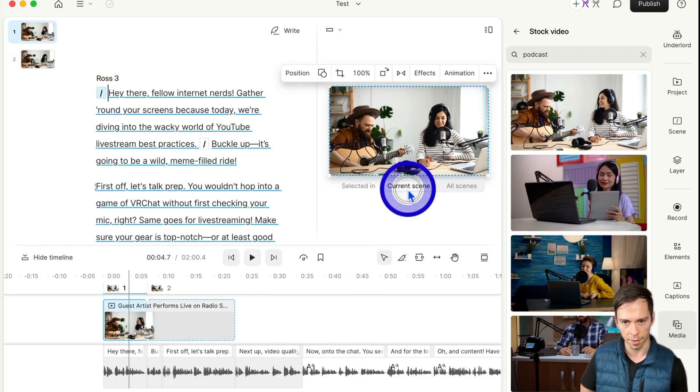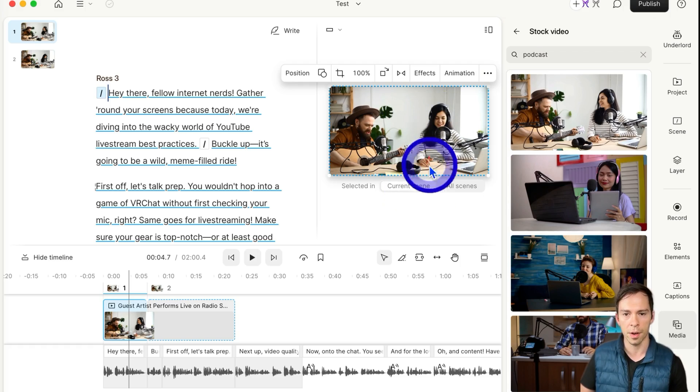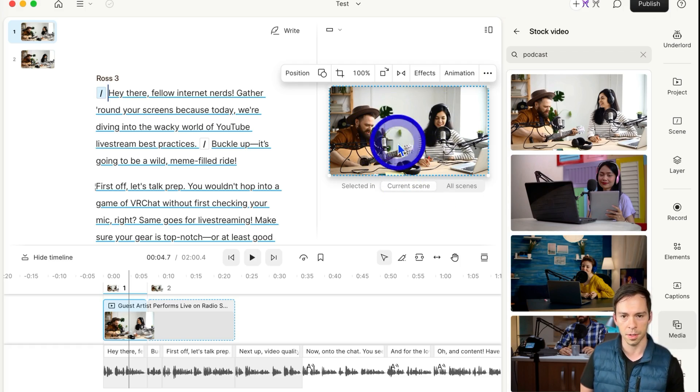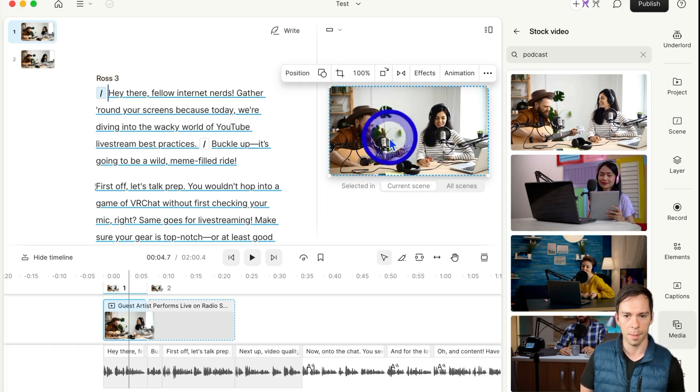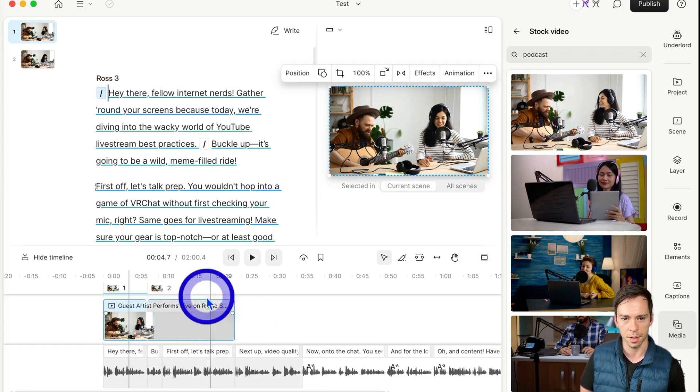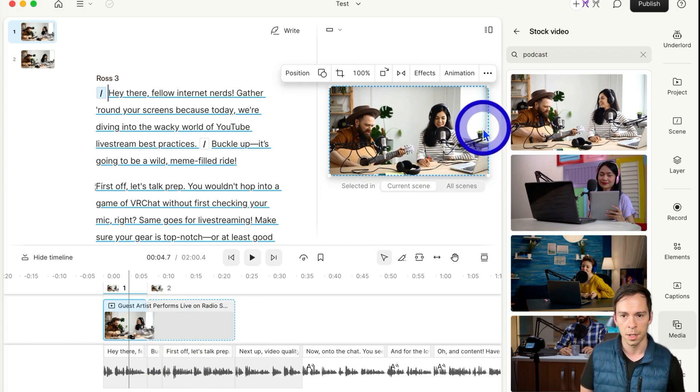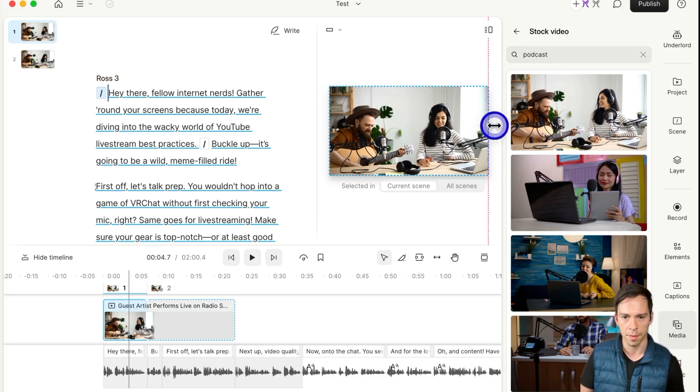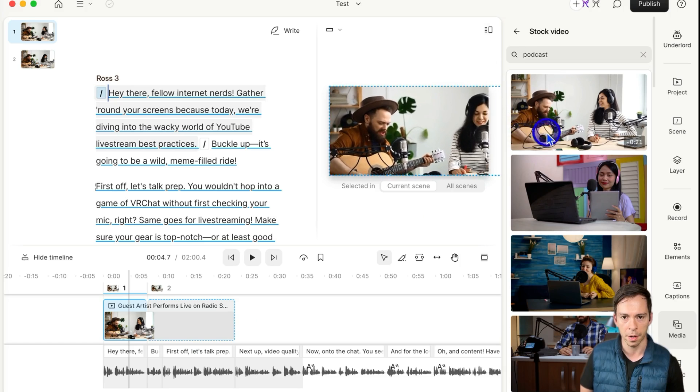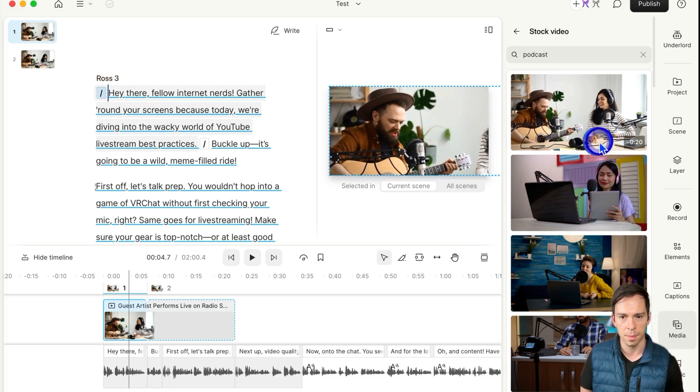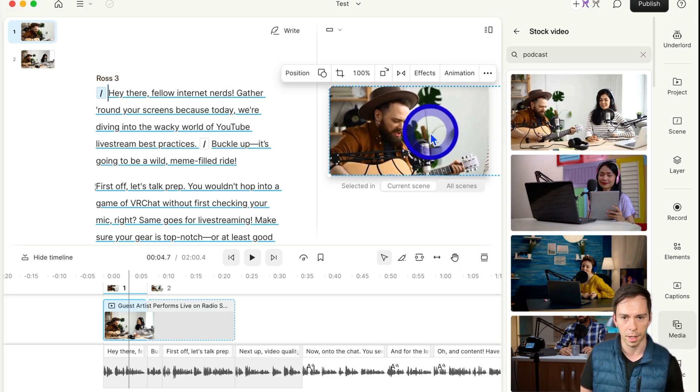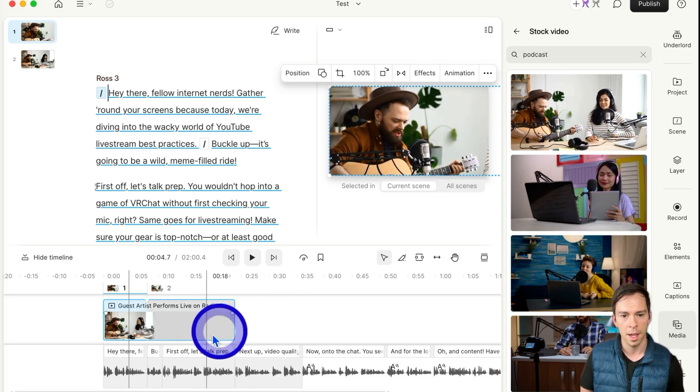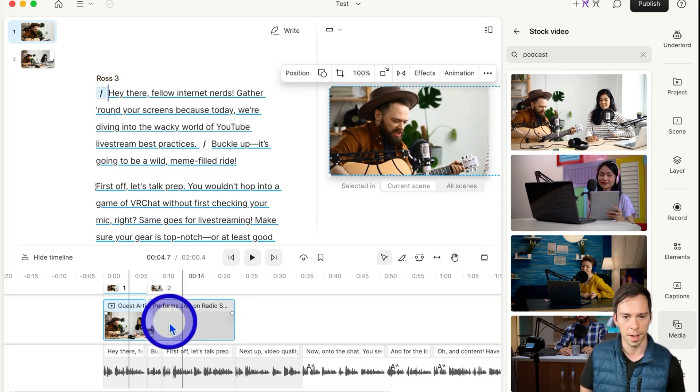If I click current scene, whatever I do to this image is only going to happen in this scene, not scene two. For example, if I make it bigger to zoom in on that guy playing guitar, it's not going to affect scene two.